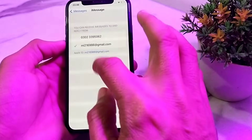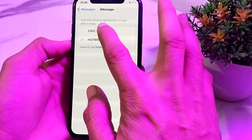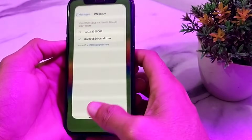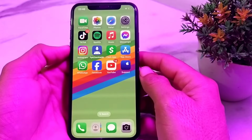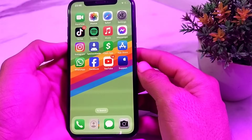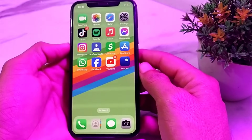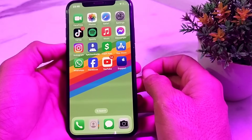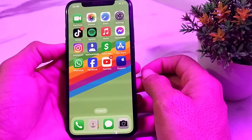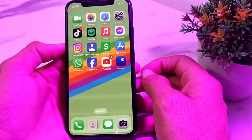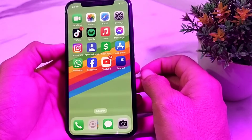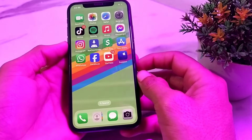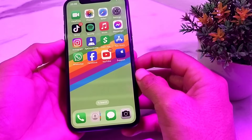After tapping iMessage, tap on Send and Receive. Here you will need to check the mobile phone number so that it gets attached to iMessage and FaceTime. This is how you can add a mobile phone number to iMessage and FaceTime on your iPhone device.